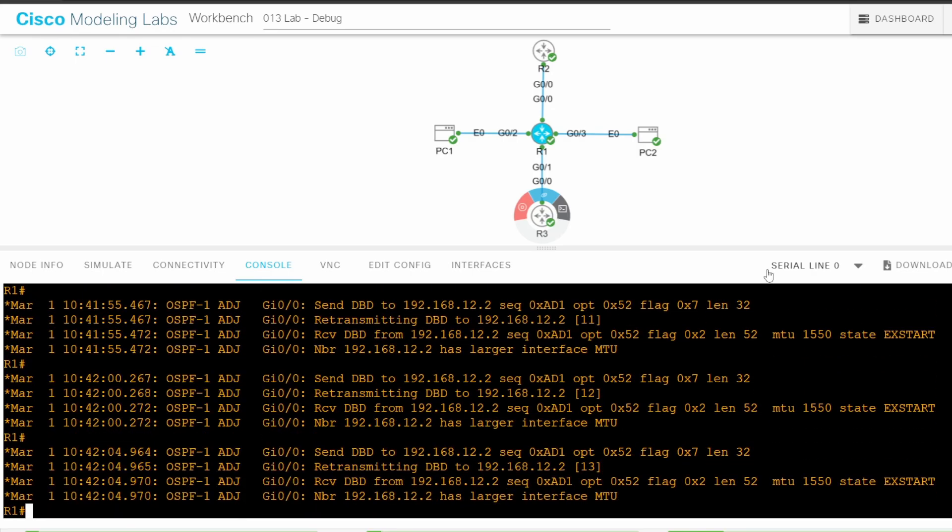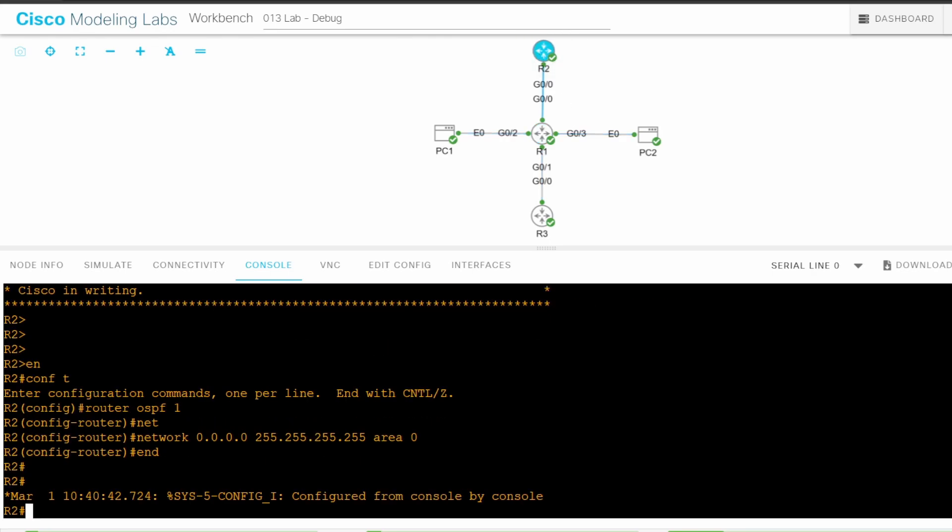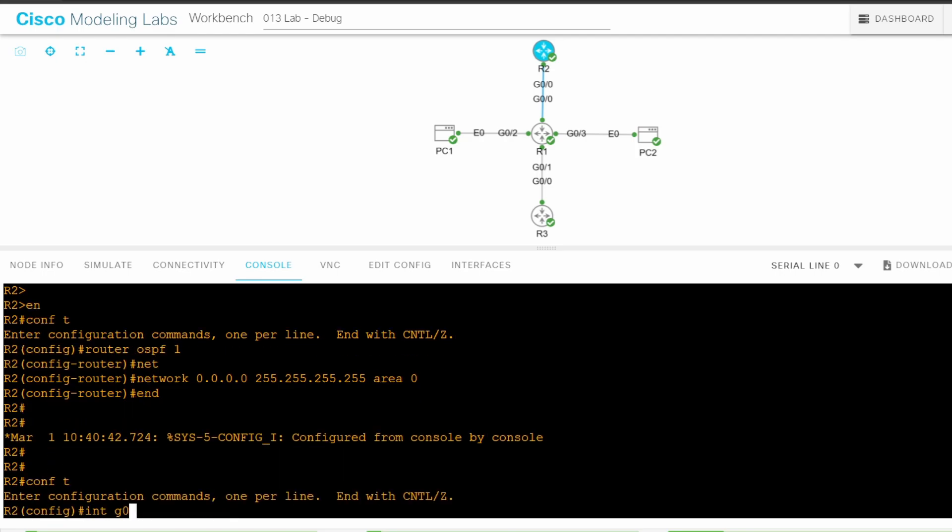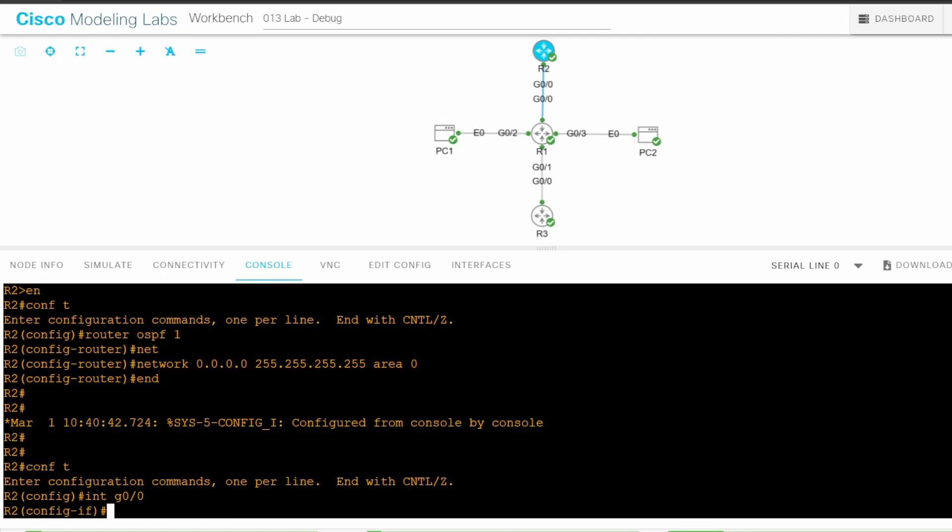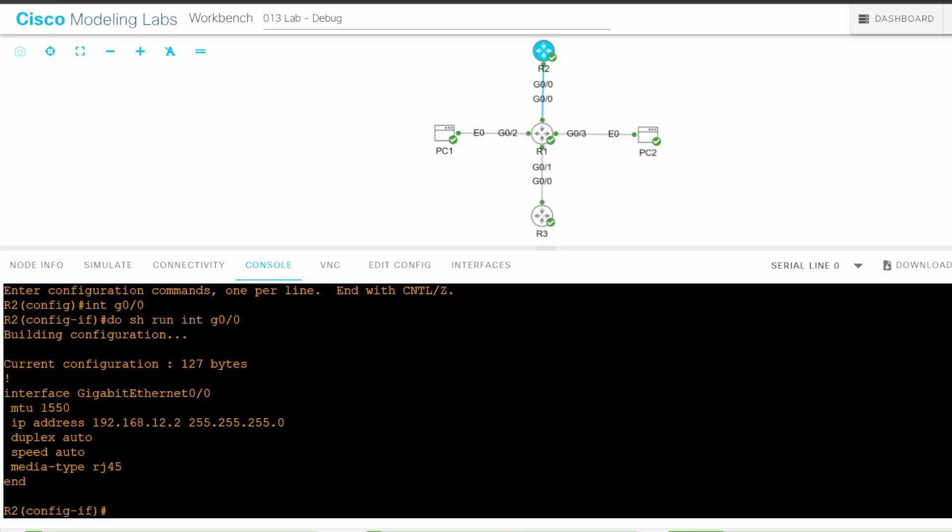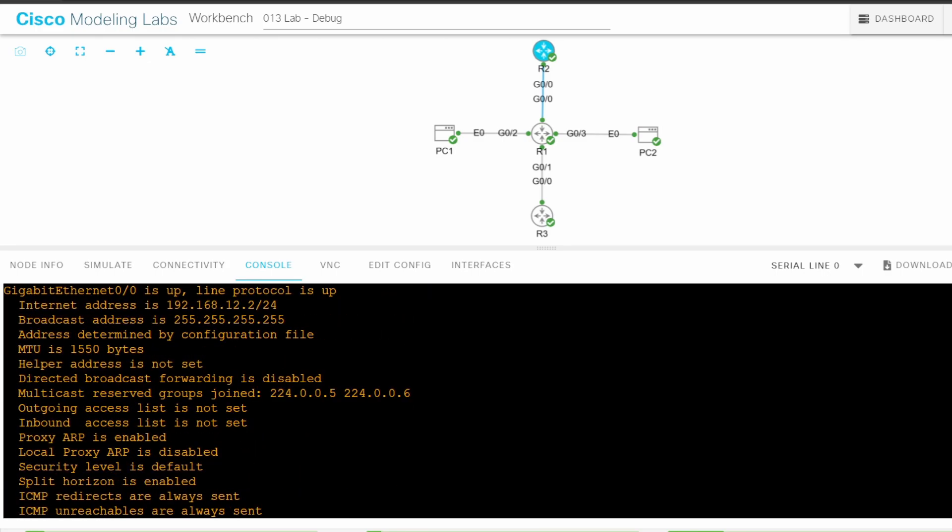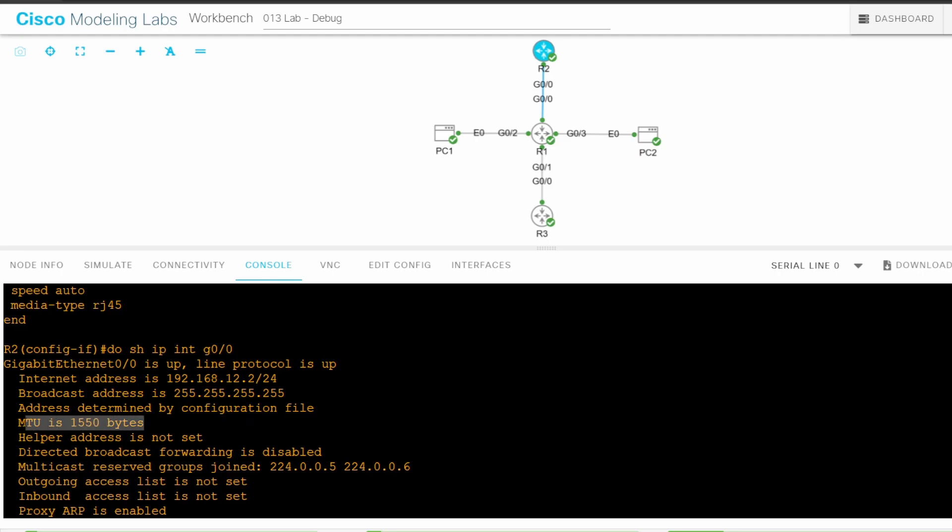I'll go on R2 to return the IP MTU to the default setting. CONF T, INTERFACE G0/0. Let's check the config. DO SHOW RUN INTERFACE G0/0. The command is MTU 1550. This command configures the Ethernet MTU, but I just said it doesn't matter if the Ethernet MTU doesn't match. So why is there a problem? Well, if you configure the Ethernet MTU, the IP MTU will automatically be adjusted to match it. Let me show you that. DO SHOW IP INTERFACE G0/0.